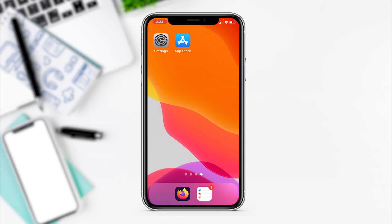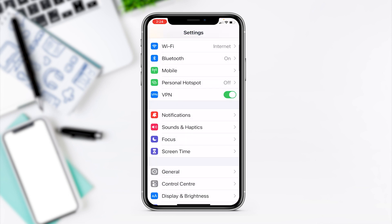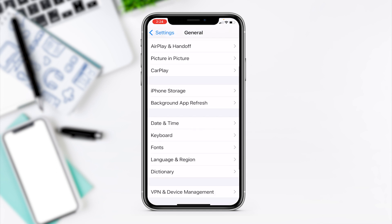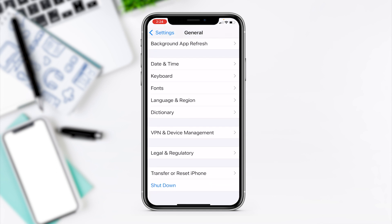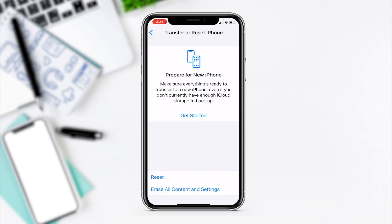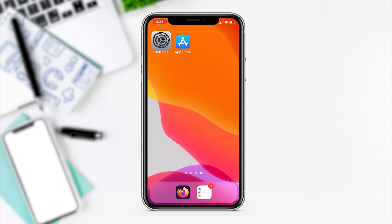If that doesn't work, we need to go to the network reset option to refresh all our settings. Go to Settings, then General, scroll down to the bottom — you'll see either Reset or Transfer or Reset iPhone, depending on your iOS version. Press the reset option. Don't do 'Erase All Content and Settings,' just do the reset option. Once that reset is done, go back to the main screen and try again.